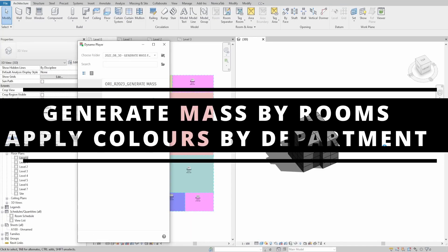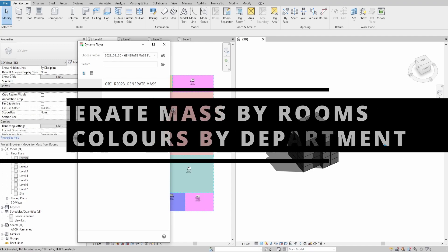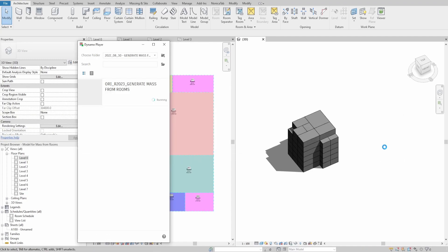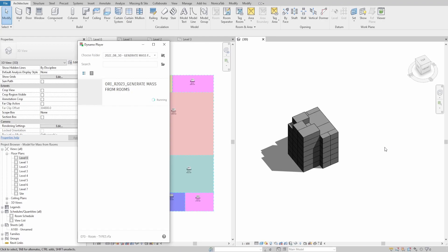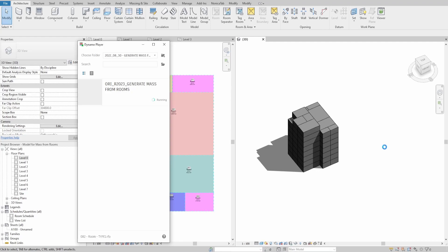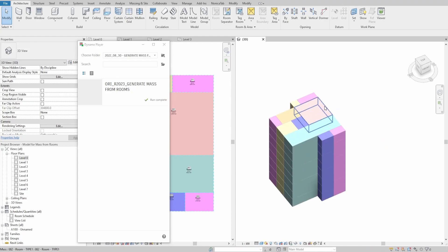Hello everyone. Today we create a script that allows us to visualize rooms in 3D using mass. The script would take all rooms in the project and create a mass element matching the size of each room, including the height and shape. We would also rename each mass to match the room name, number and department. After that, we would override the color of each mass based on what department the room belongs to. This workflow could assist if you are in the early development stage and want to quickly visualize your current layouts and play with room shapes and areas.